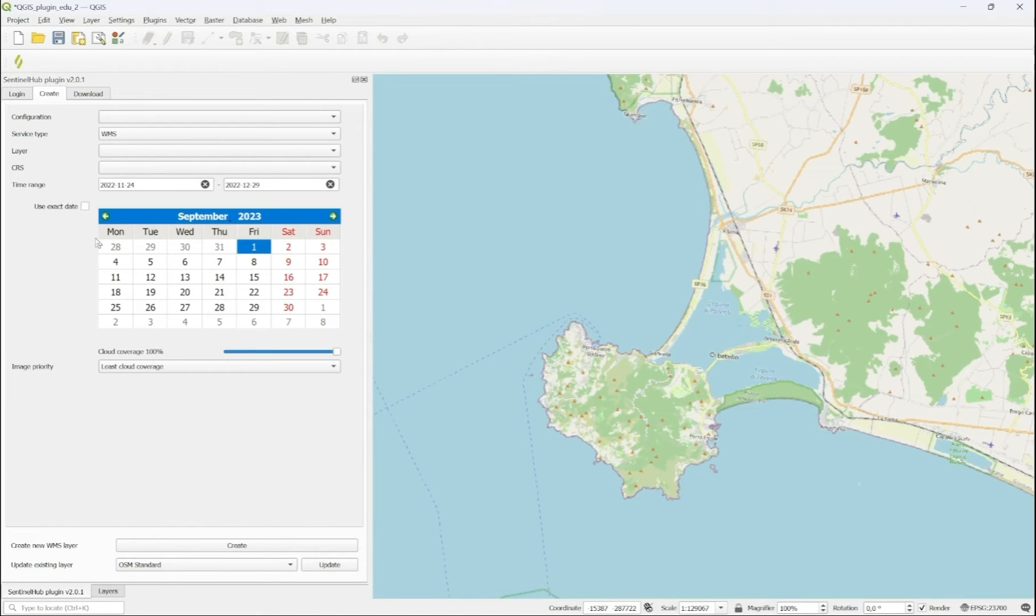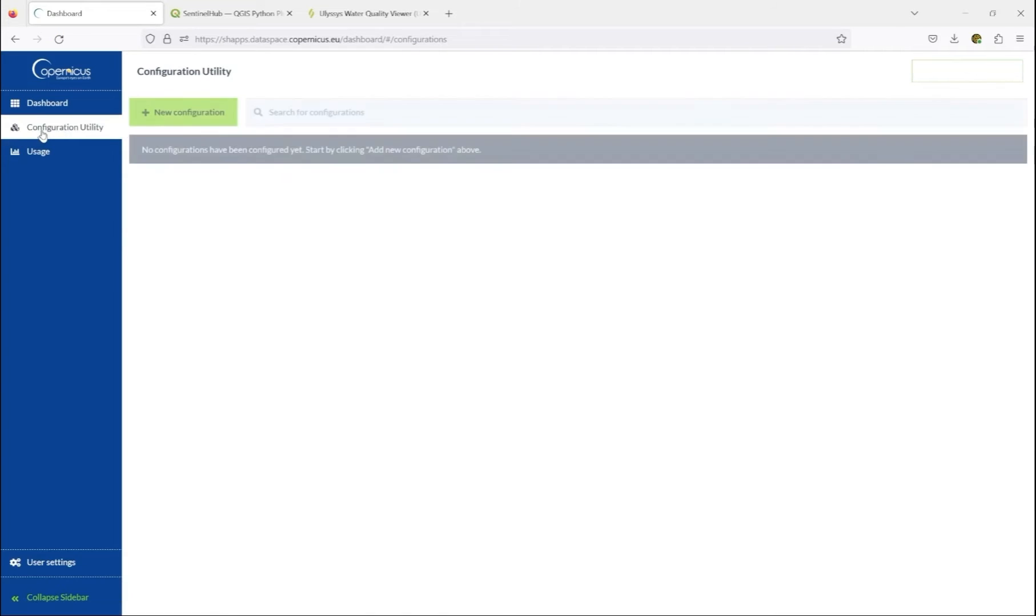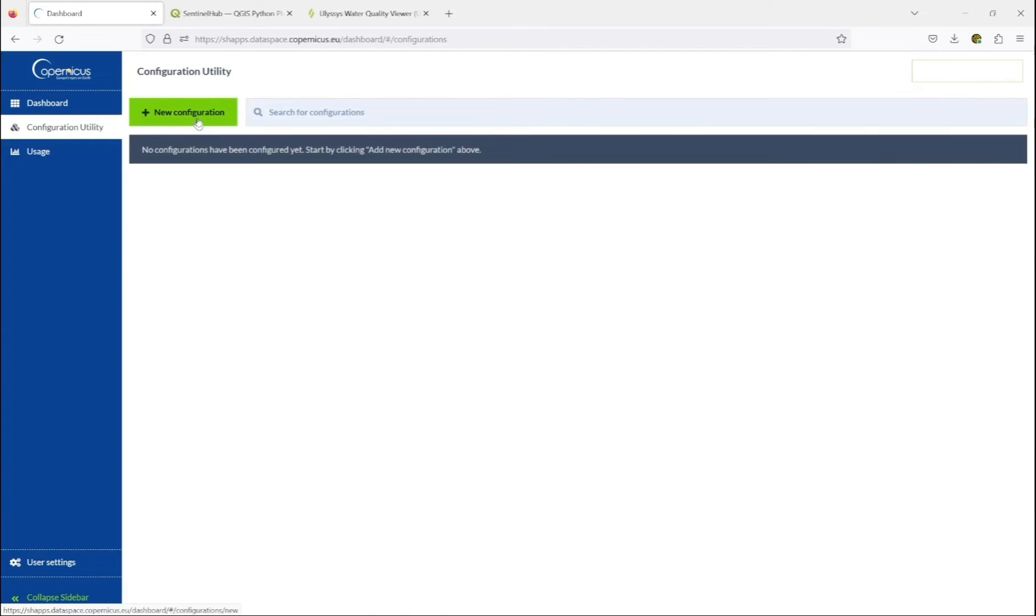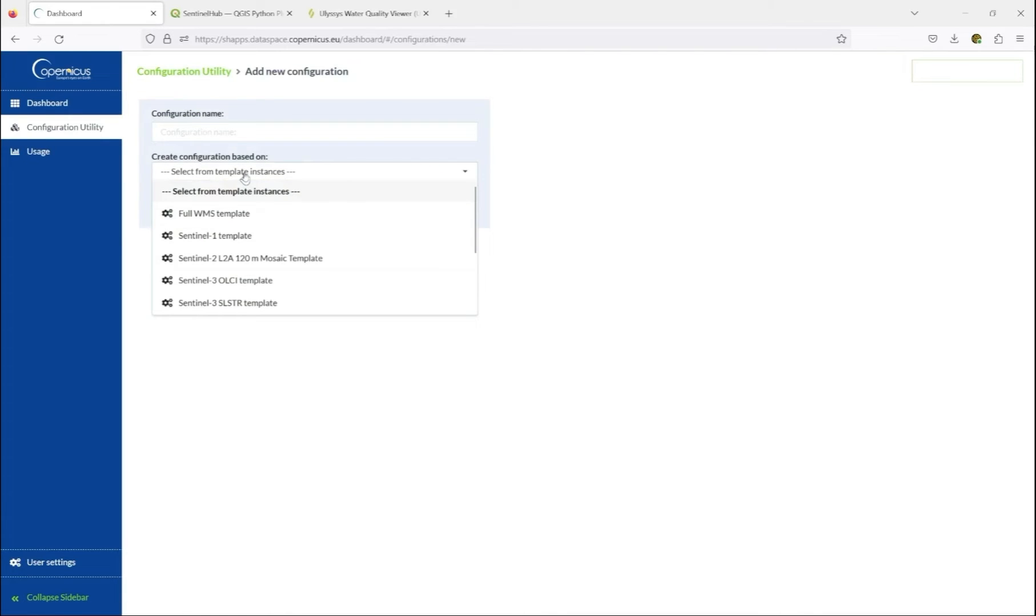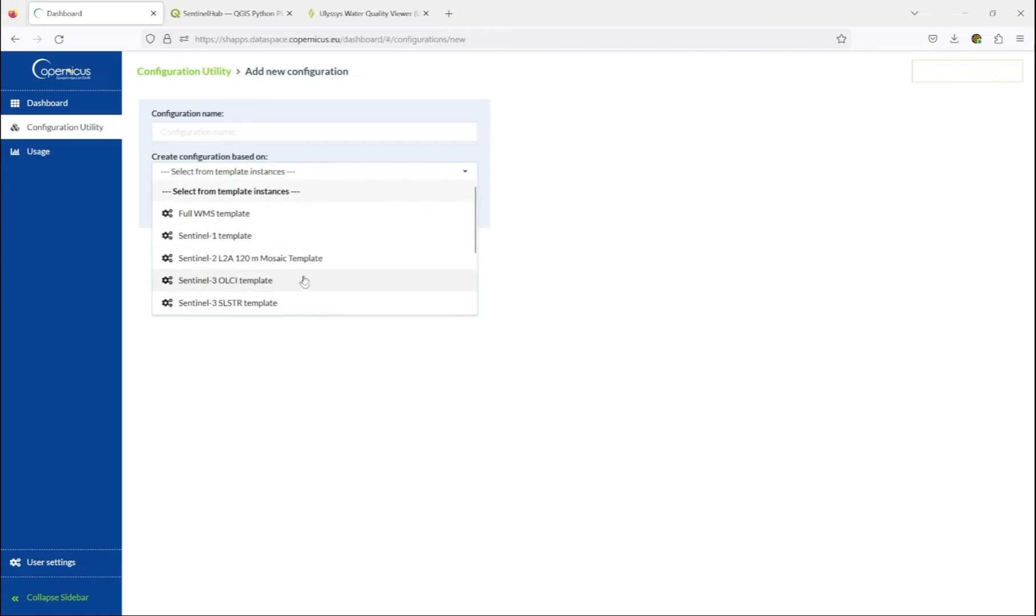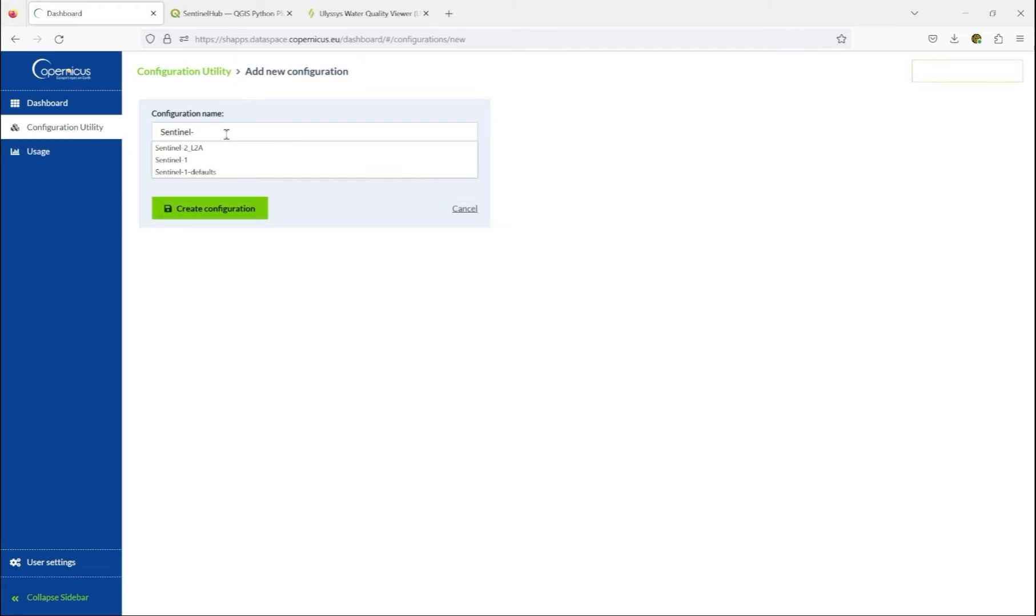Again, you go back to the dashboard, and in the configuration utility of the dashboard, you select a new configuration. You can select from a variety of templates for Sentinel satellites, and also several different layers of preprocessing. We are going to select Simple Sentinel to Level 2A. This is our new configuration.